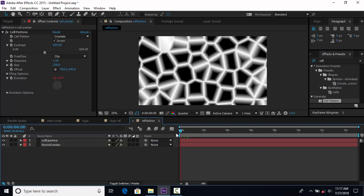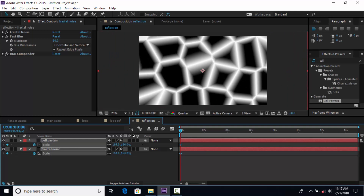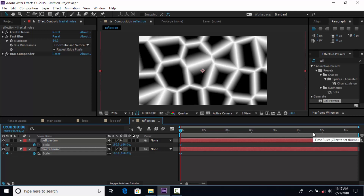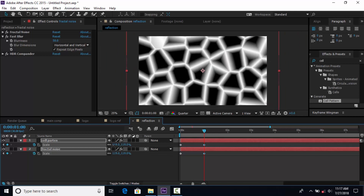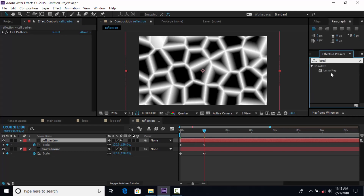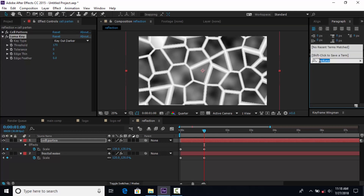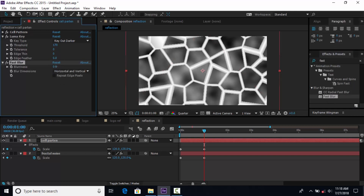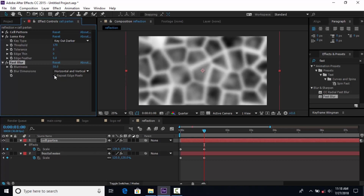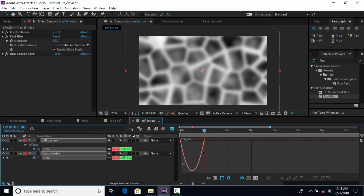Now add the same expression on Evolution: time multiplied by 20. Then select both layers and go to the first frame. Hit S for Scale and add a keyframe, then change amount to around 160%. Go 1 second forward and change amount to around 120%. Select the Cell Pattern layer and apply the Luma Key effect — change Threshold around 170. Now add Fast Blur, change Blurriness around 50, and check Repeat Edge Pixels.